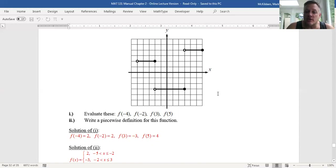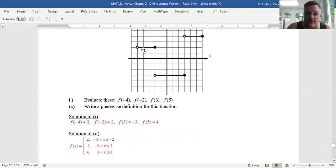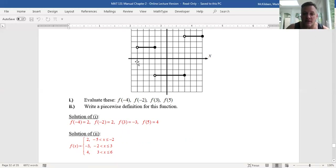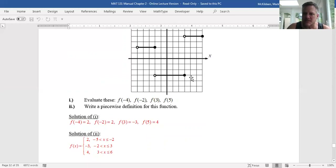To find the piecewise definition, there are three distinct chunks in this graph, so you'll have three distinct pieces. The first piece: the function equals 2, and the x-values for which it holds are everything strictly to the right of −5 and less than or equal to −2. I have a closed point at −2 but an open one at −5, so x is in the interval (−5, −2]. The next part: y equals −3, and the x-values go from −2 not inclusive to 3 inclusive. The final piece equals 4, and it holds for x between 3 not inclusive and 6 inclusive.